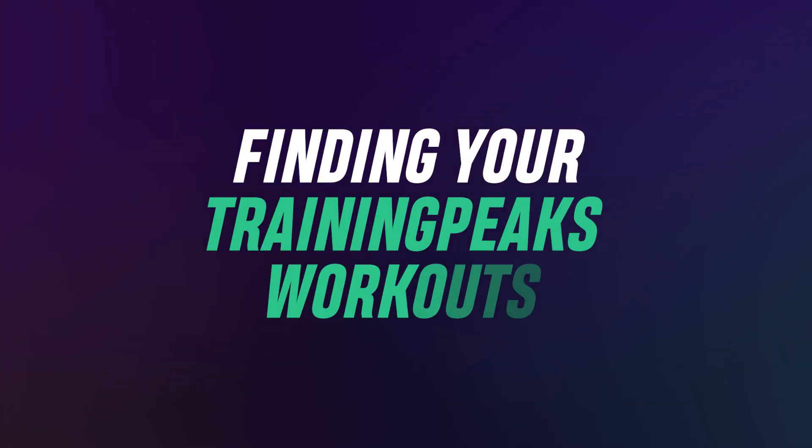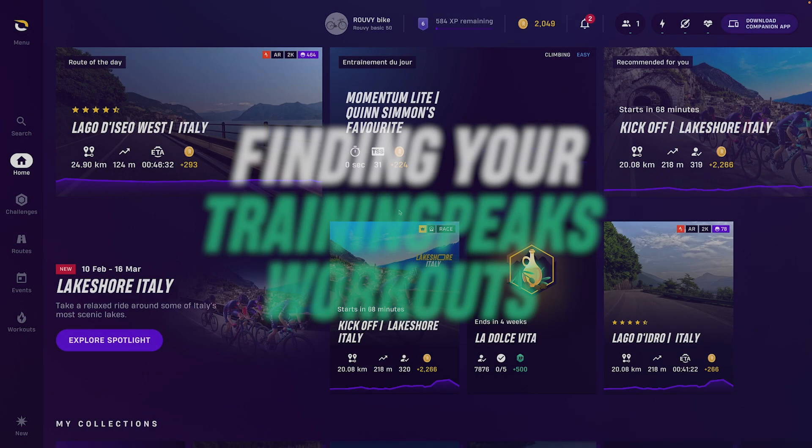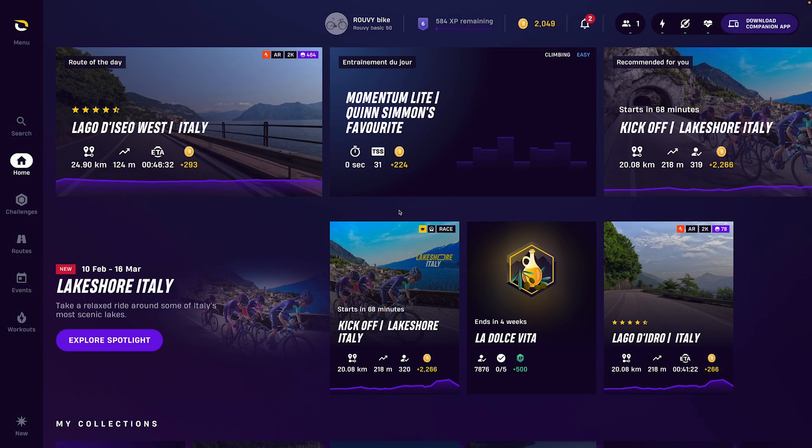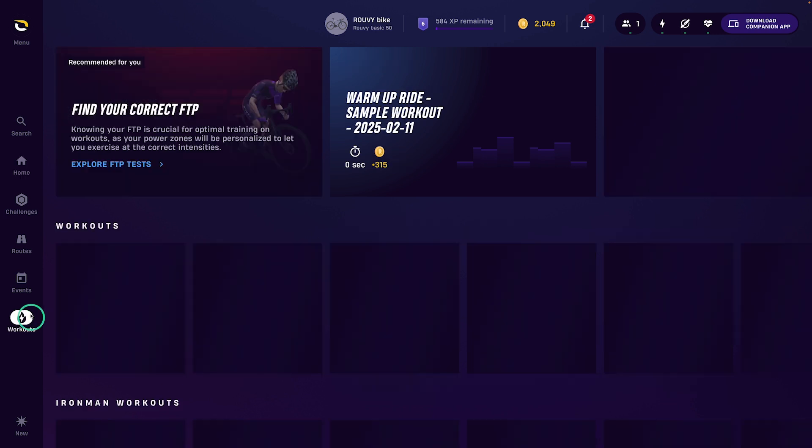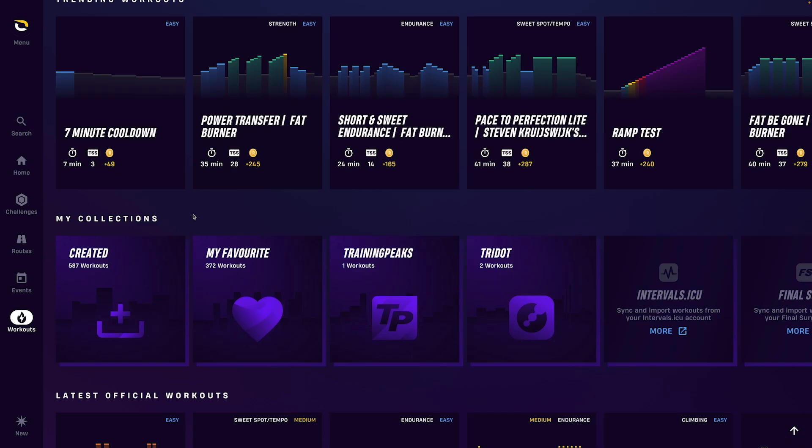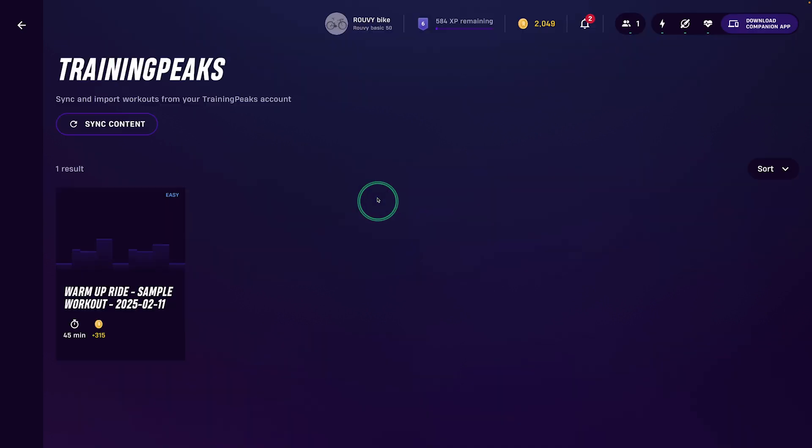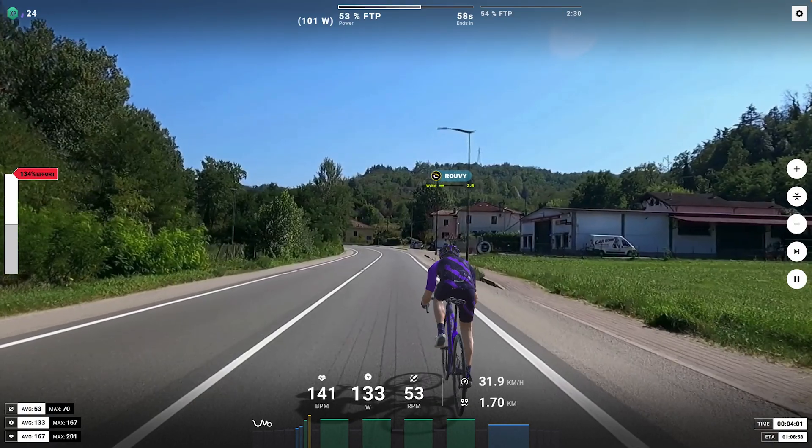Once your accounts are connected, you can view your synced TrainingPeaks workouts that are planned for that day in the workouts section of the Ruvi app. In the left hand menu, click workouts. Scroll down to my collections and look for the TrainingPeaks tile and click it to see your daily synced workouts.